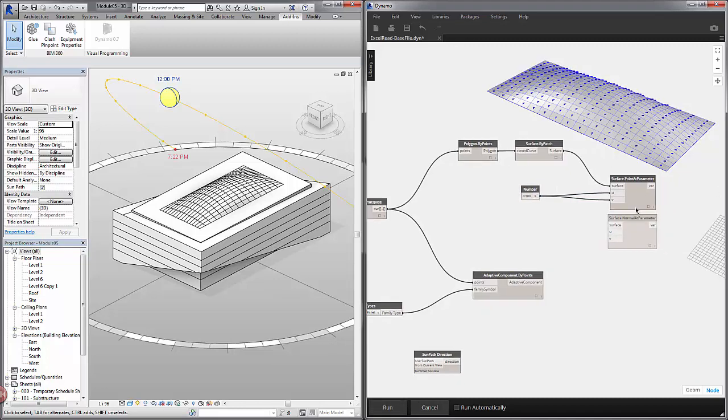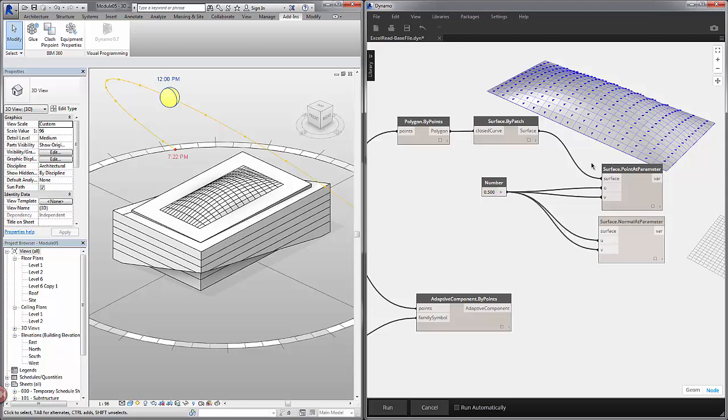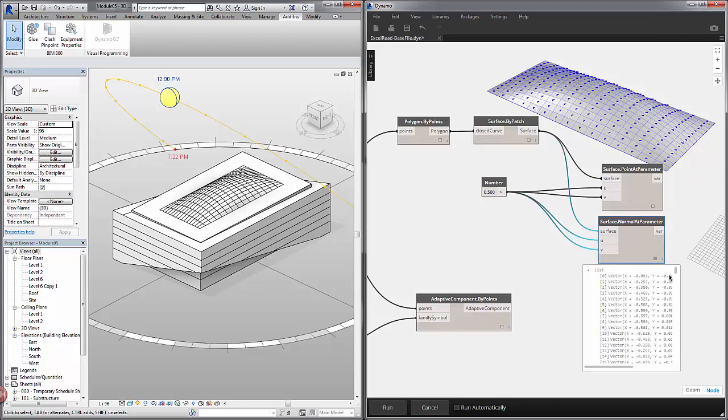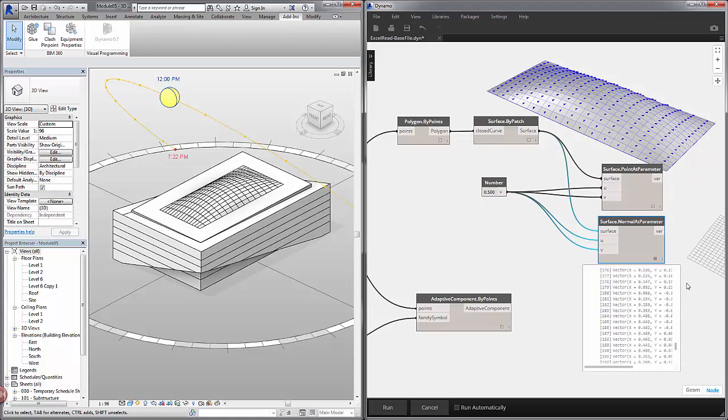So we drop this point onto the canvas in order to visualize where exactly we're evaluating the normal of the surface. But if I plug 0.5 into U and V for our normal parameter and our surface into the input. This will give us the vector that is perpendicular to the panel at this point. So here we have a vector. We have the X, Y, and Z. I'll close out of this output.